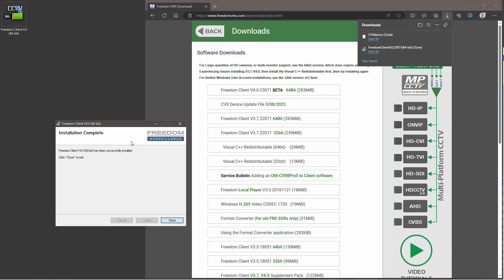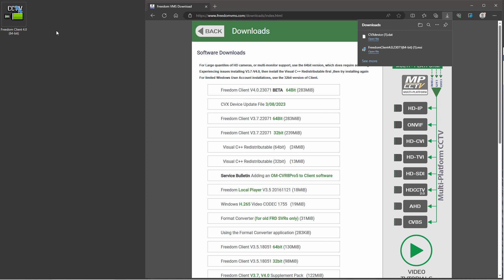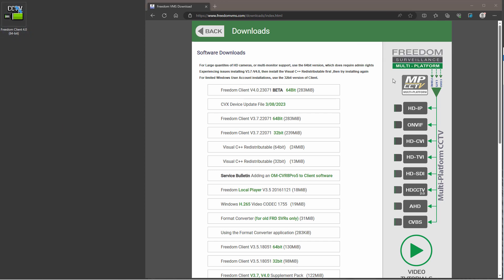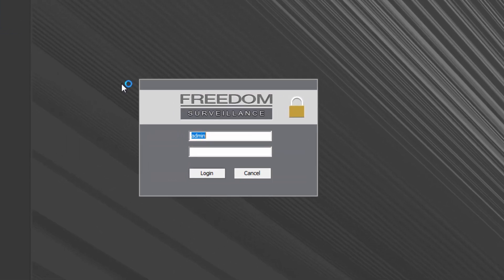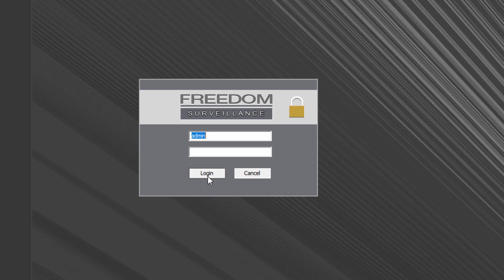So after a successful install, it puts an icon on your desktop, which is over here. Now that the installation has been completed, I can minimize the webpage. And I can double click on the icon on the desktop over here. And by default, there is no password. So you just click login.